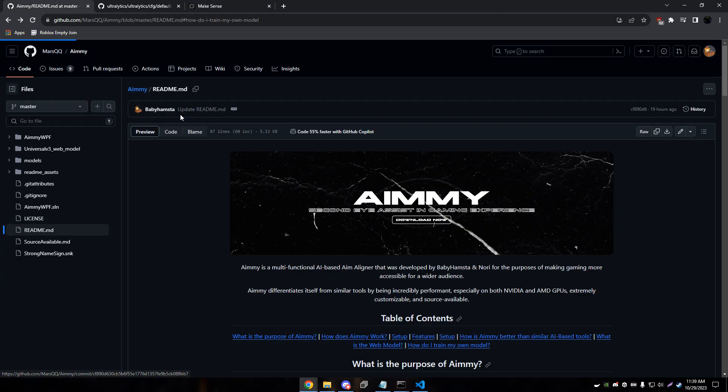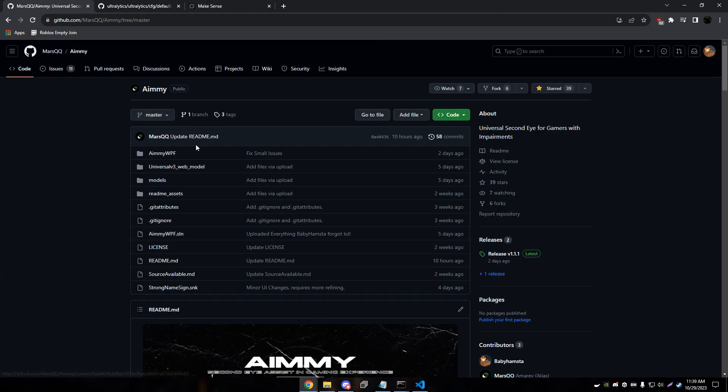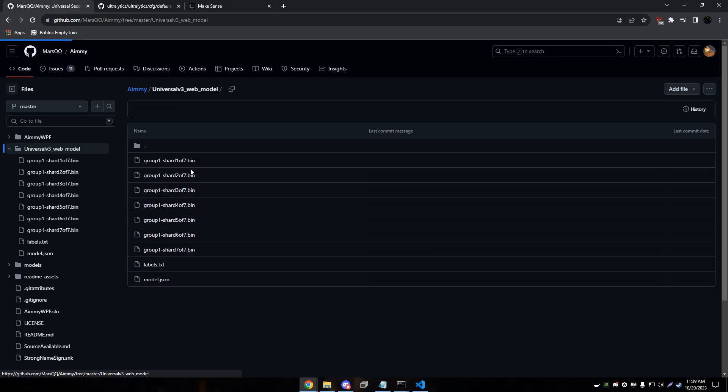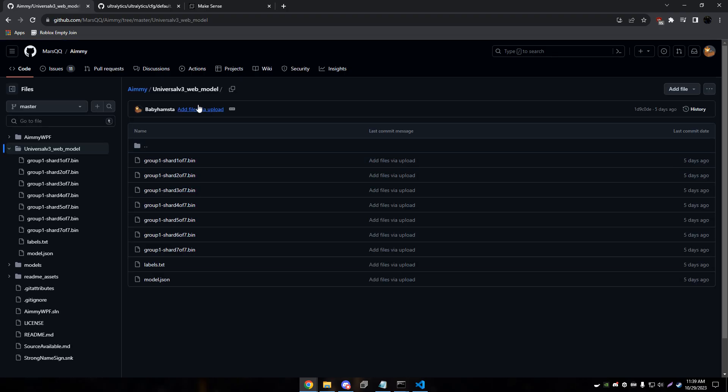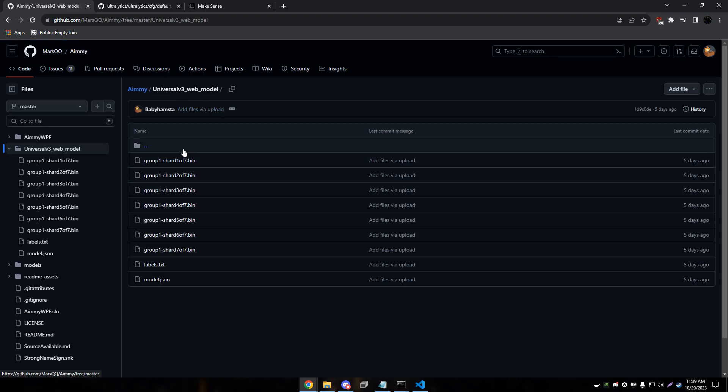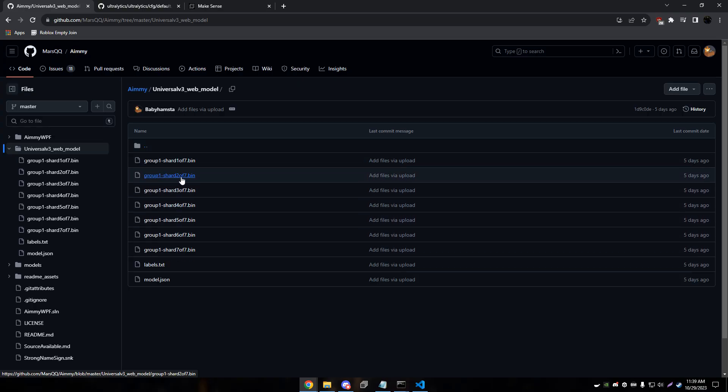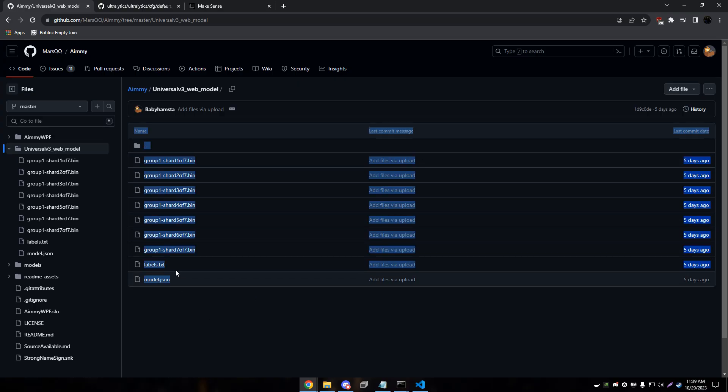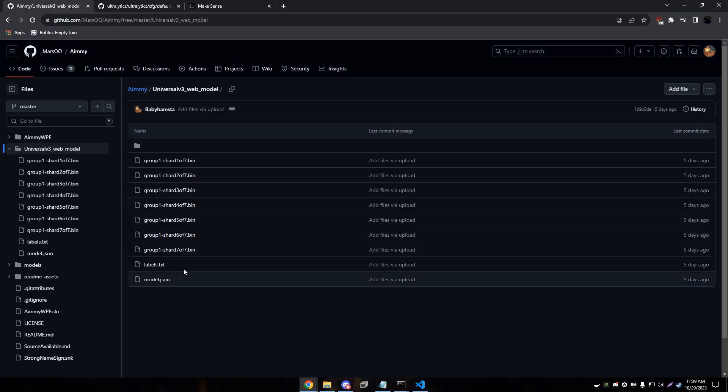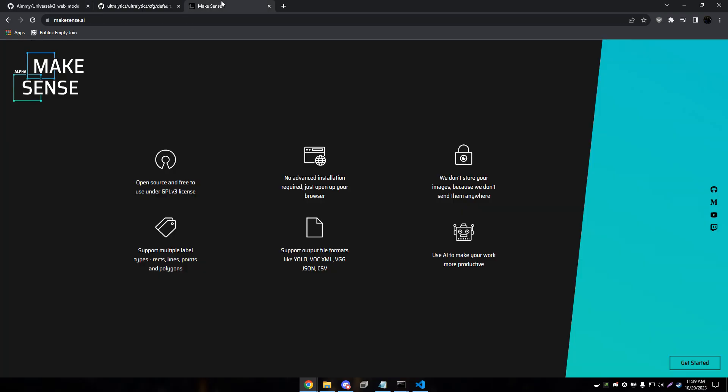If you go to AIME, it's right here. It's the universal V3 web model. Of course I'll update this as I train new models. But you can download this. And you'll need to drag and drop all these files into make sense. And I'll show you that here in just a second.